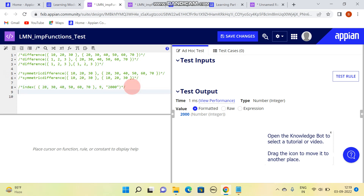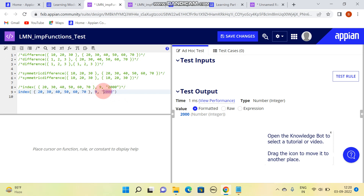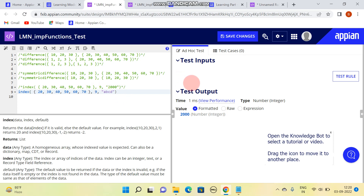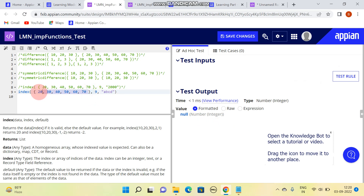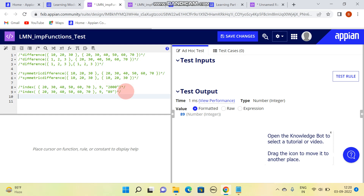One more thing: if I type something like 'abcd' it will result null. Why? Because it is not of the correct type - it should be the same type as the array elements. If I type 89, then it will result 89. That is about the index function.